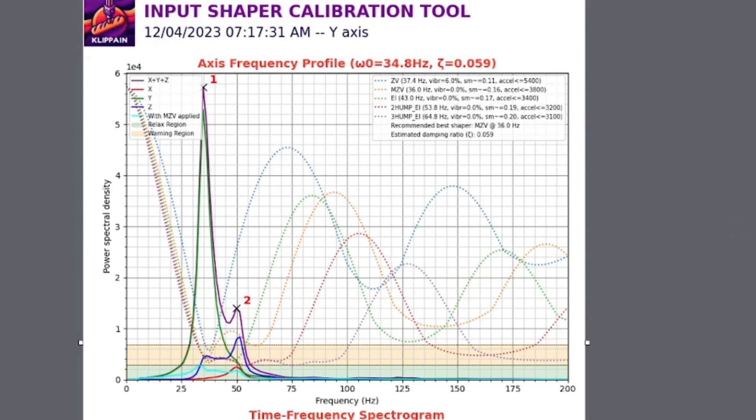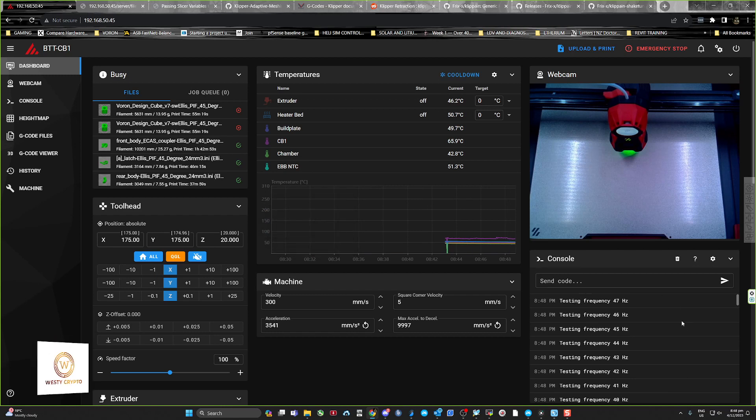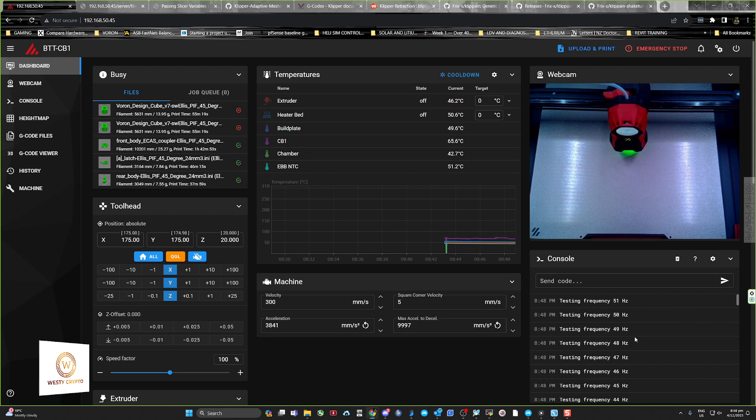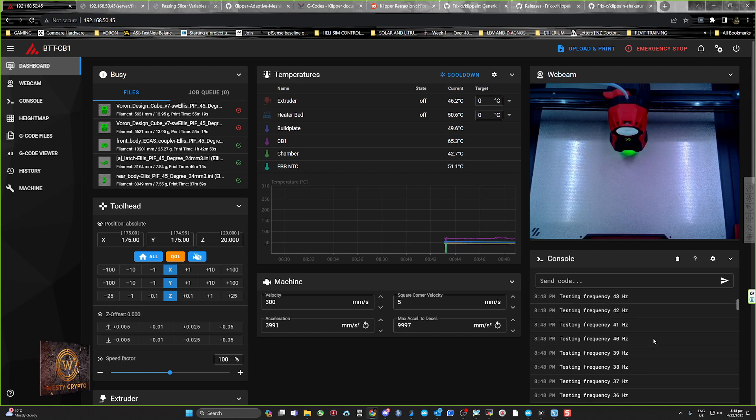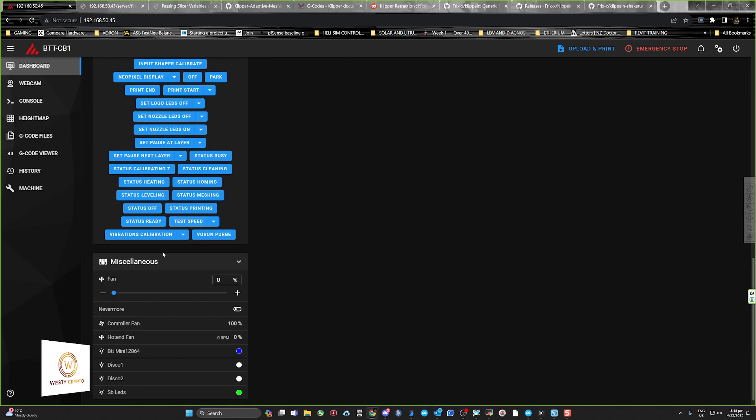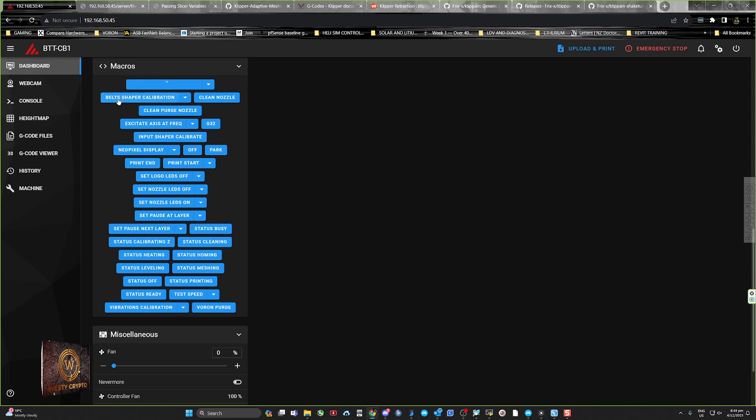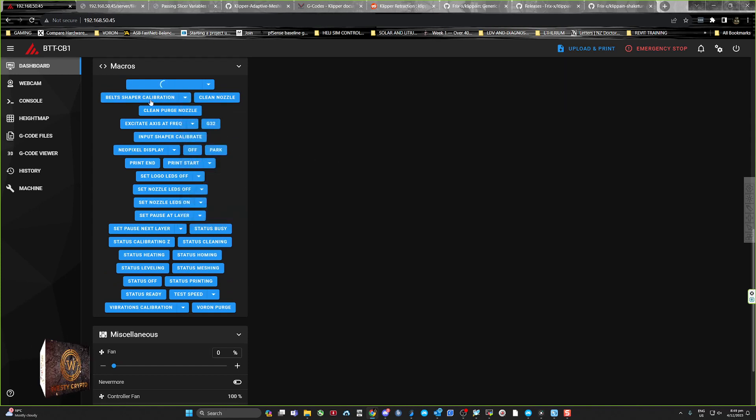It takes about three minutes per side, per belt, so X and Y. Then you can also do your belts here, belt shaper, and it's also got options to do this and that.